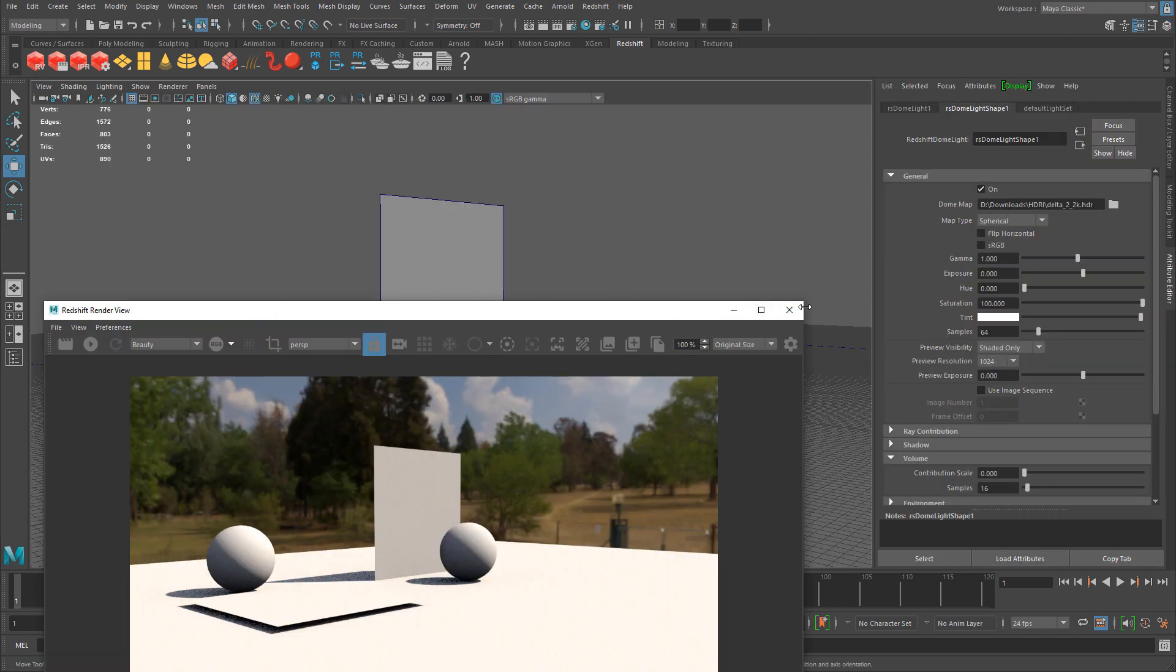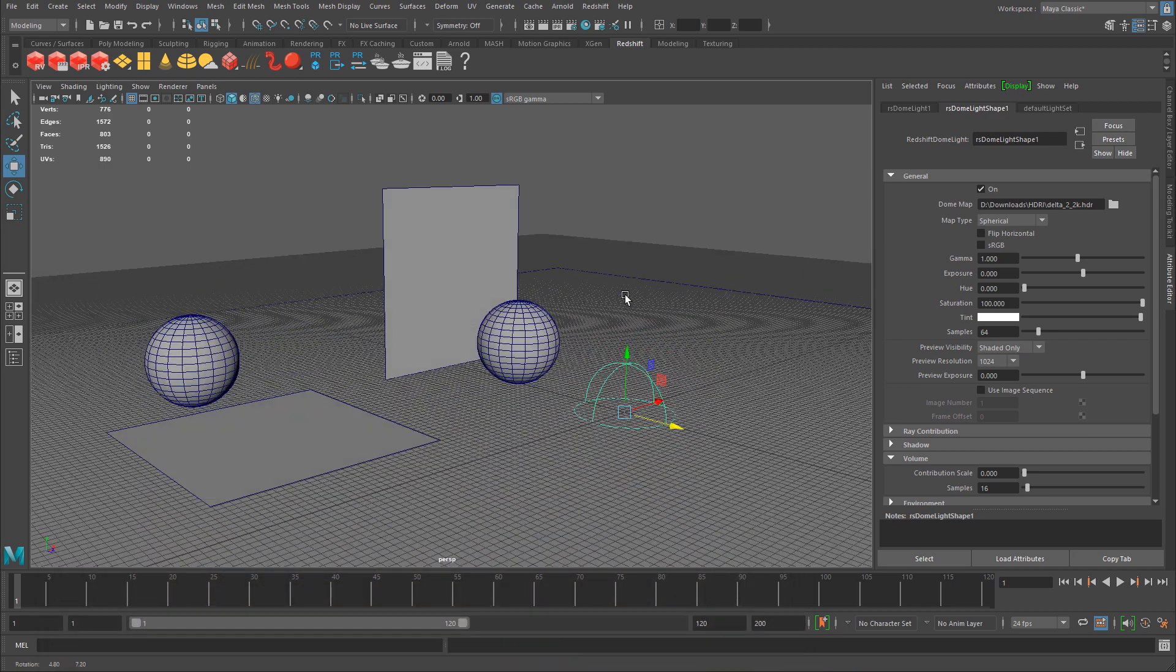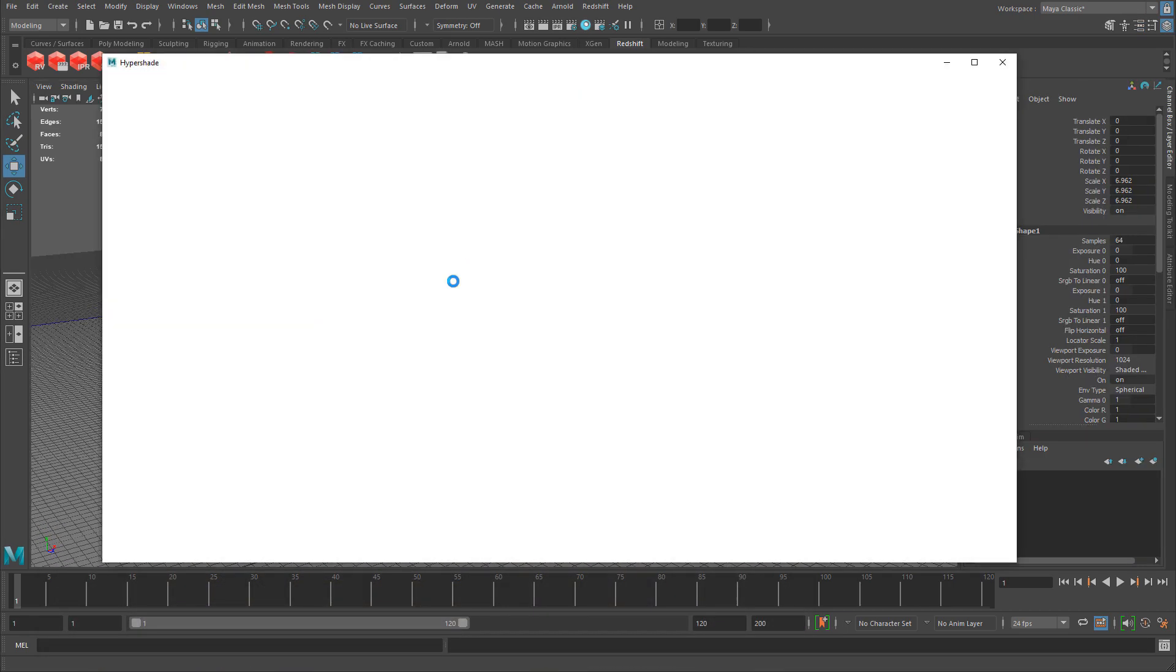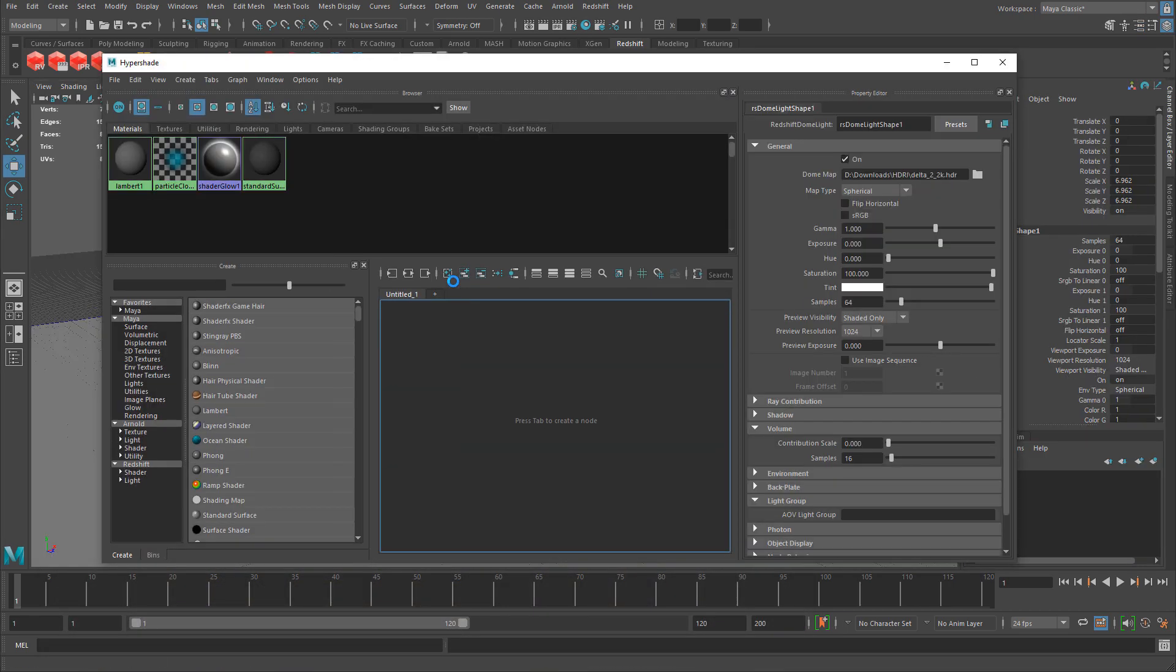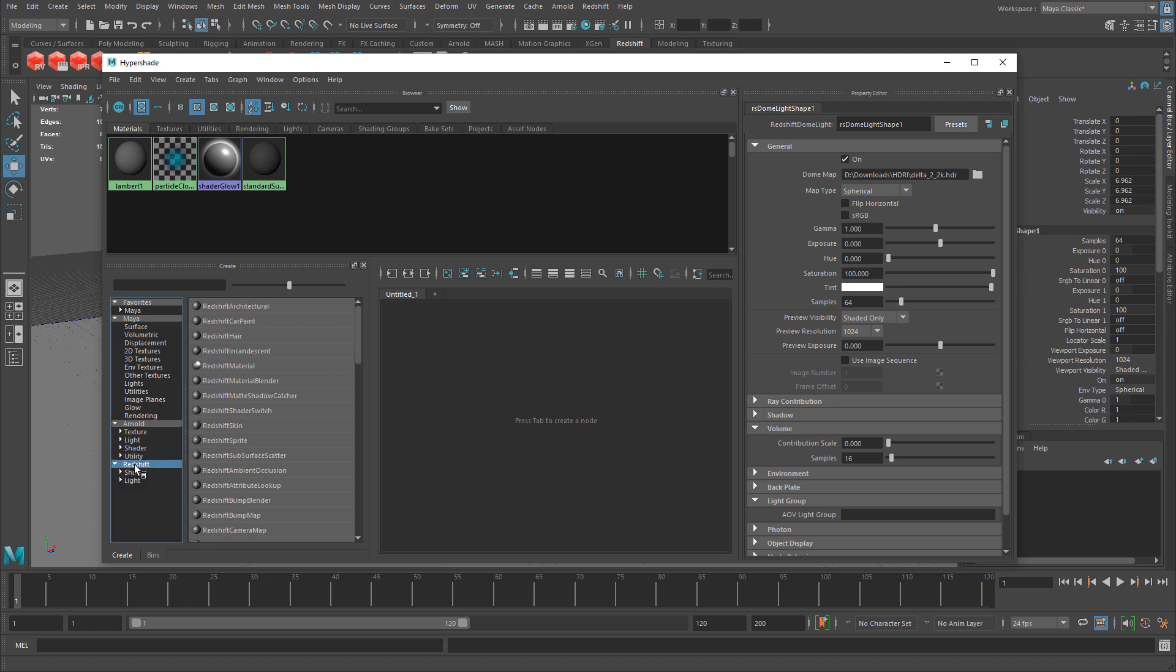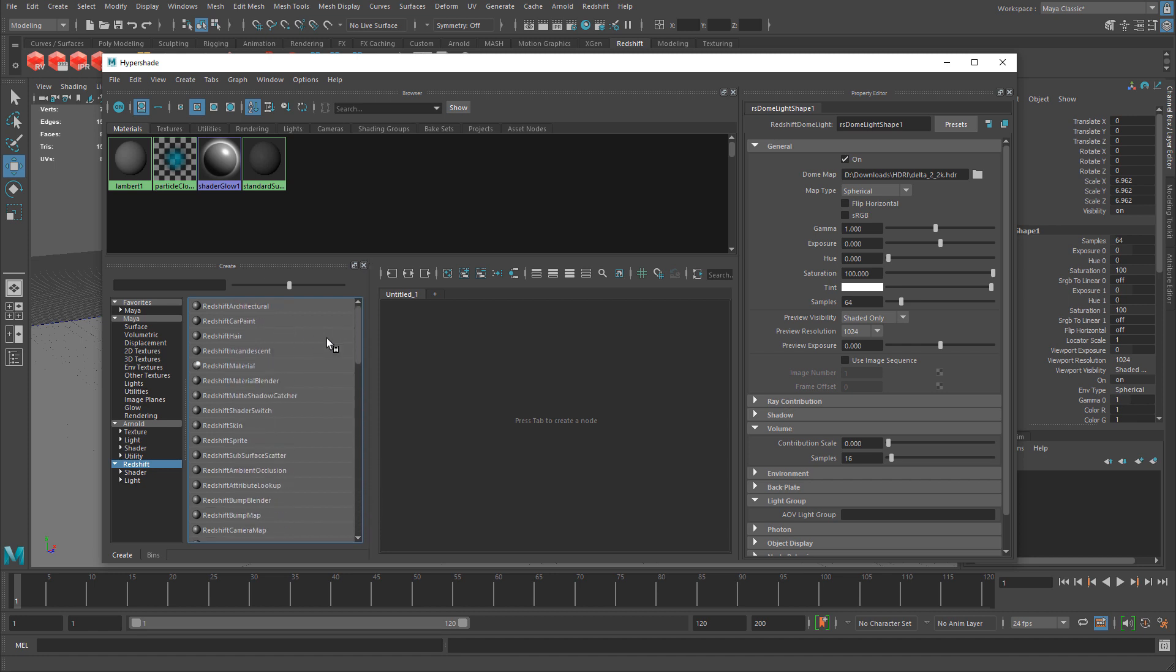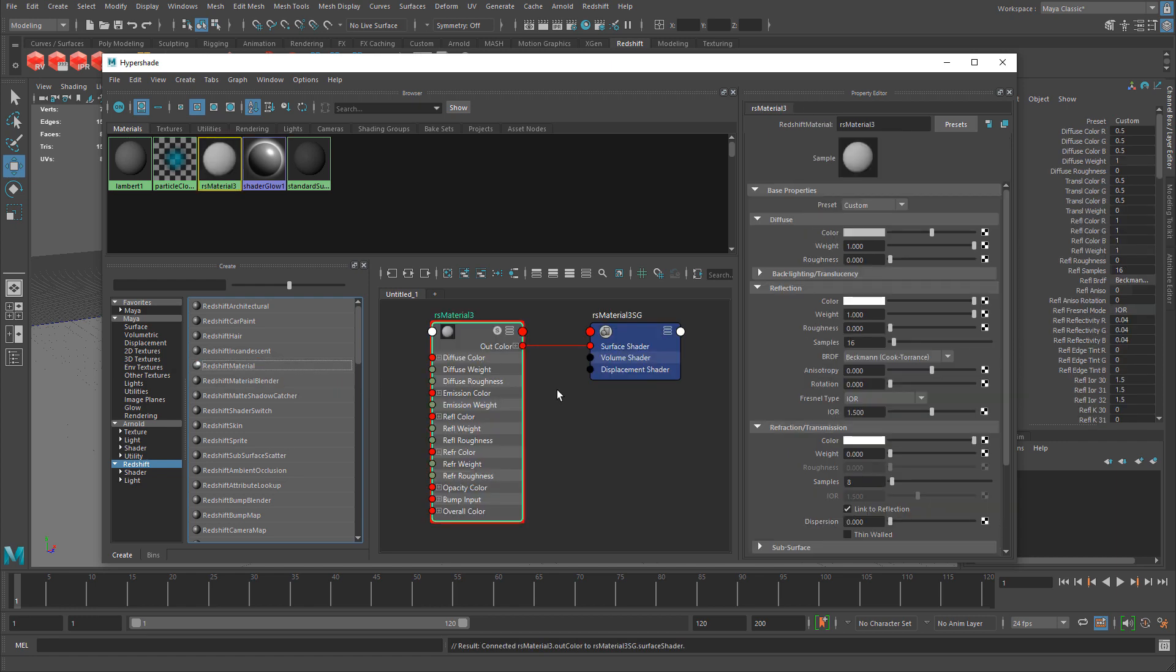Alright, so let's go ahead and set up our material. Open up Hypershade. And if you're using a redshift render, you should be using redshift materials. The one material that will do pretty much everything you ever need, is your standard redshift material. So you should not be using any other material, other than the redshift ones that comes with the render. So to get access to them, just simply left click on the redshift on the text to get access to everything you need for the redshift render.